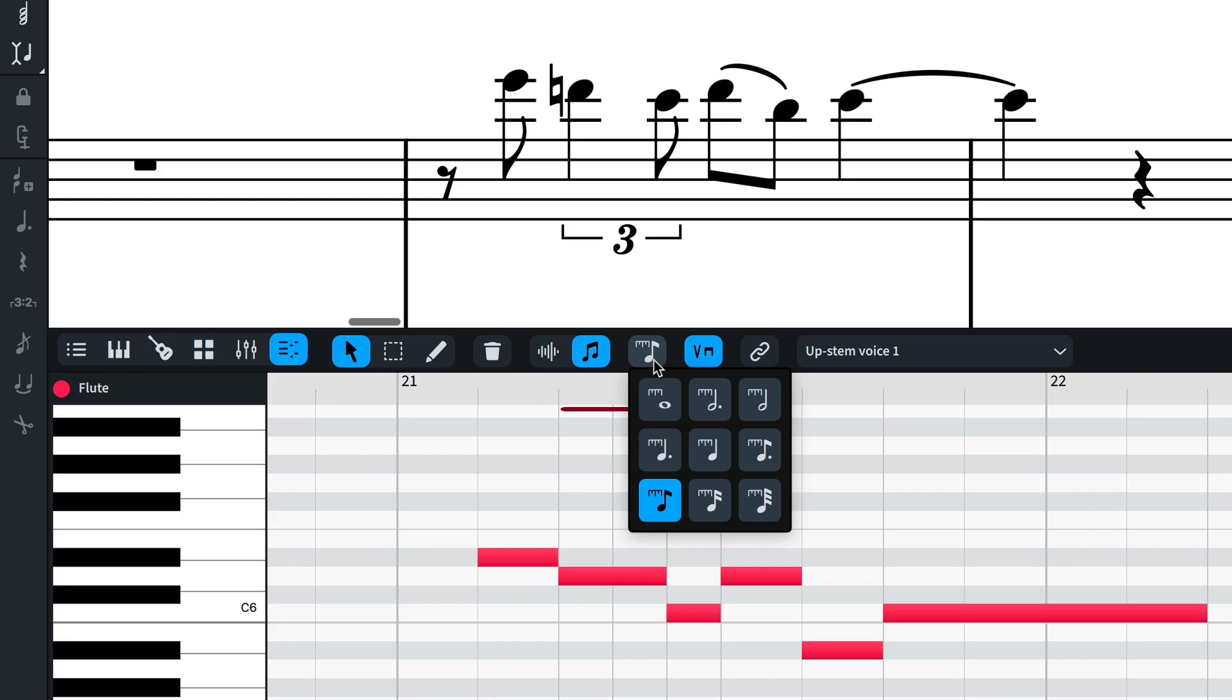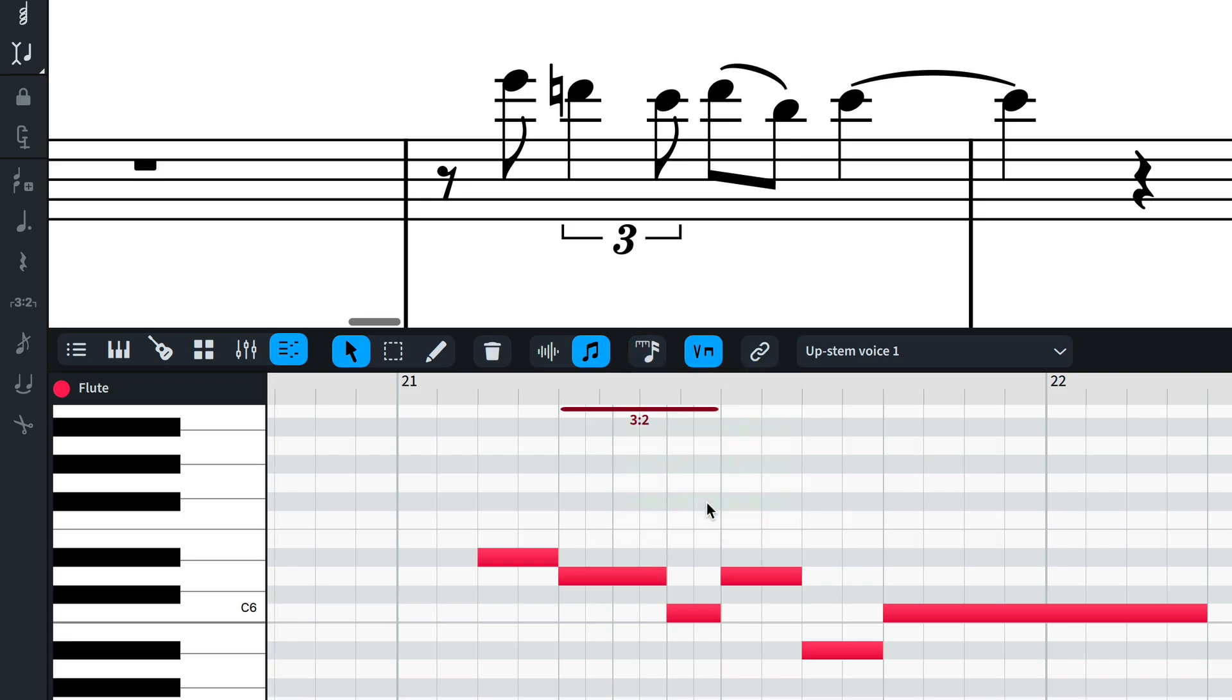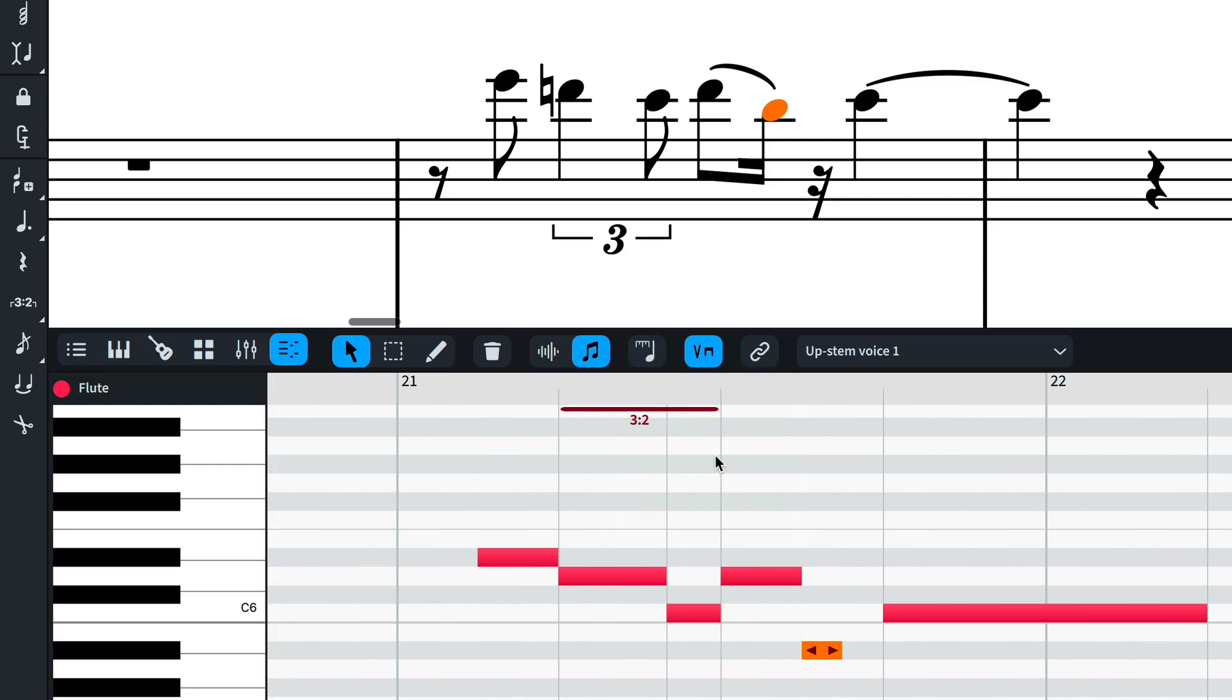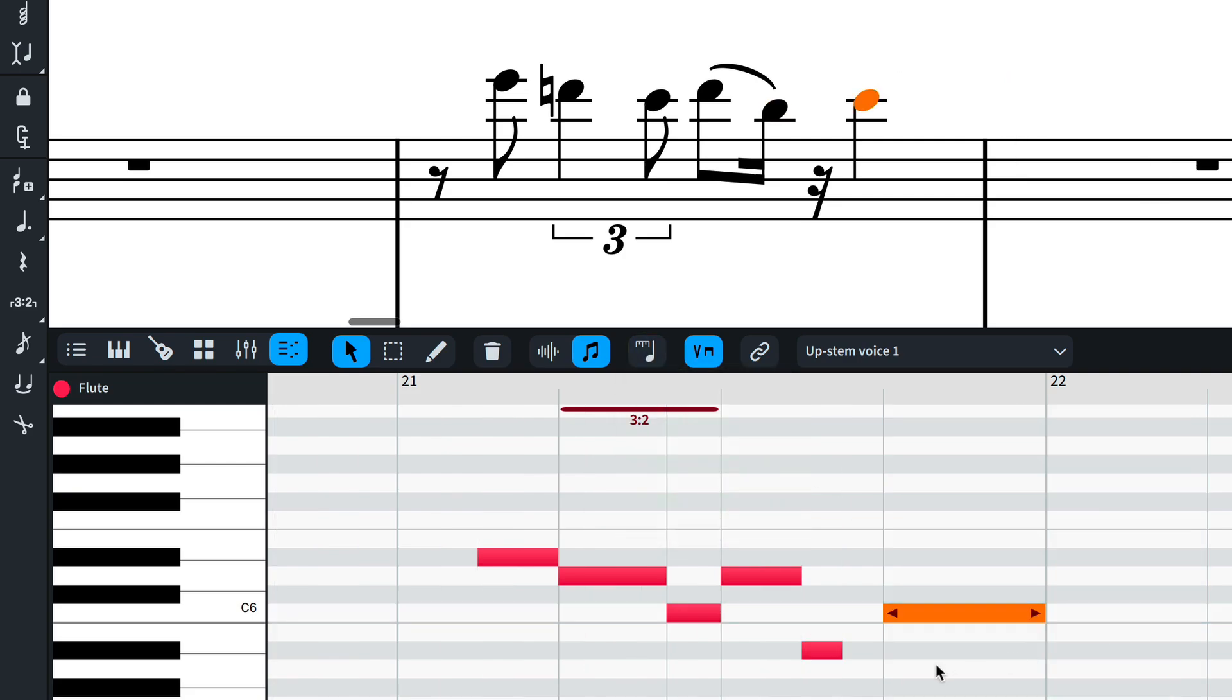The Key Editor uses its own independent rhythmic grid, set here, that affects the divisions notes snap to as they are created and edited.